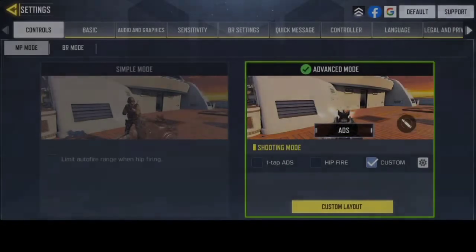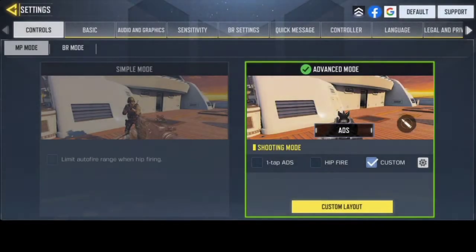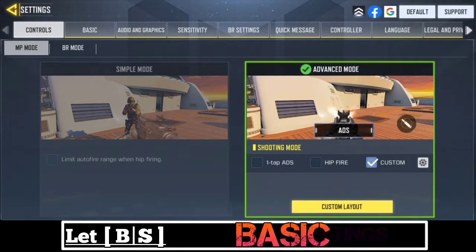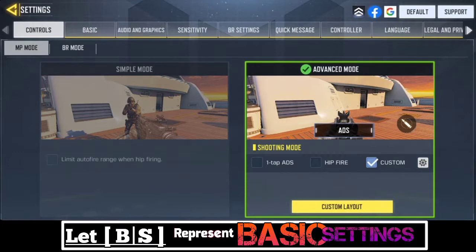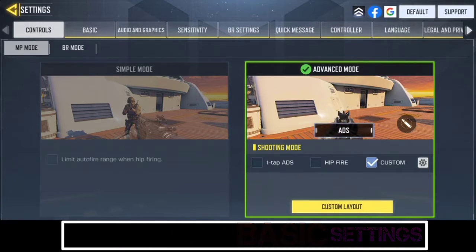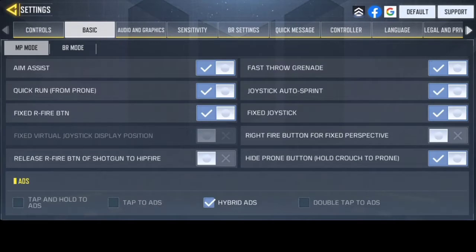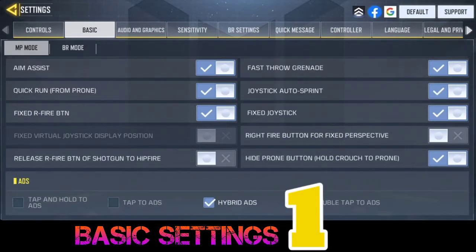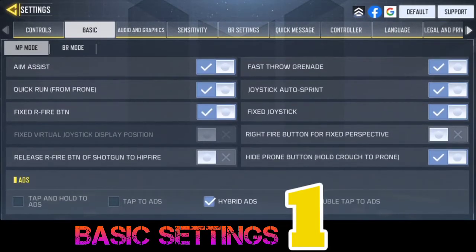For this particular video or demonstration, 'BS' represents Basic Settings. So whenever you see me call BS, it means Basic Settings. Now BS1 — that is Basic Settings 1 — you need to have the aim assist turned on.